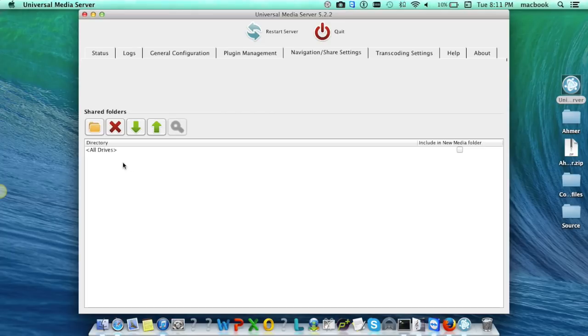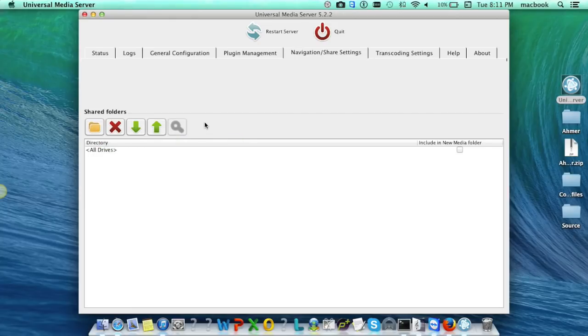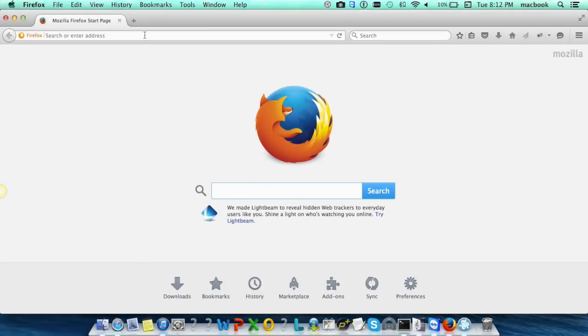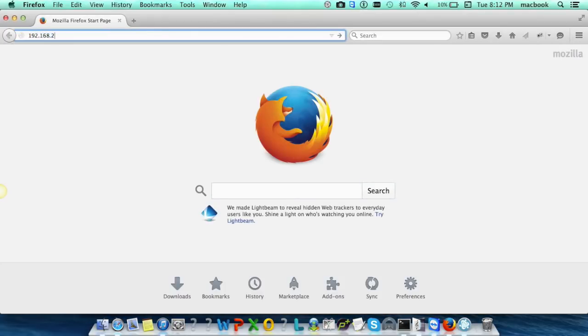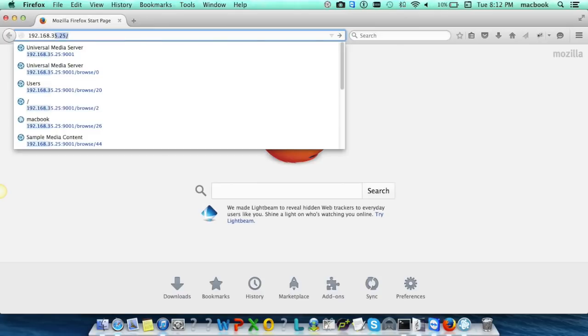Right now all the drives are shared, however we can share a specific drive from the add directory button. Then go to any other machine and open the browser and enter the IP address of the server machine colon 9001.